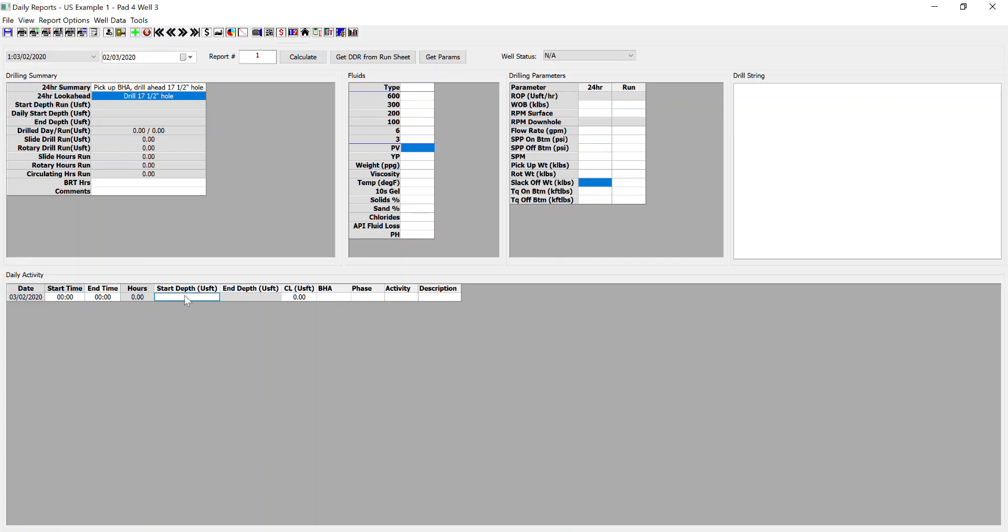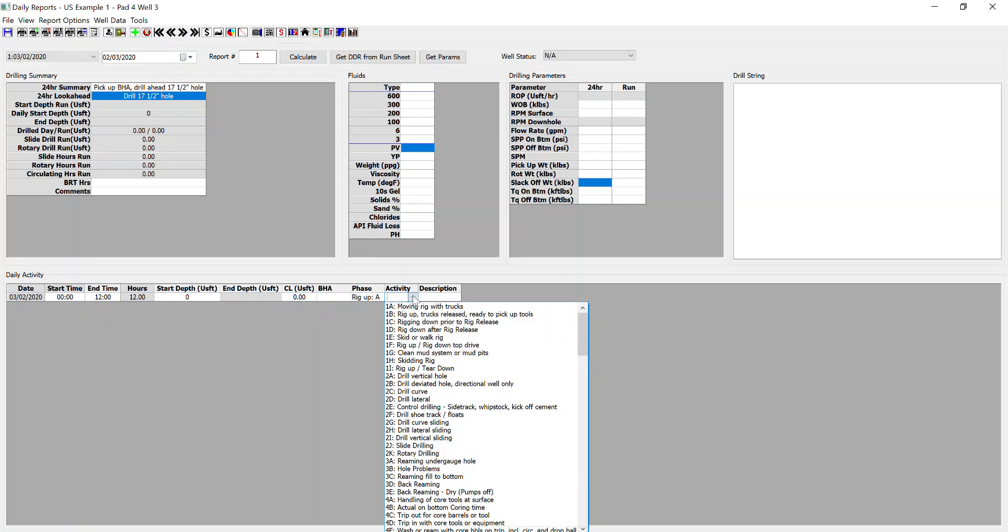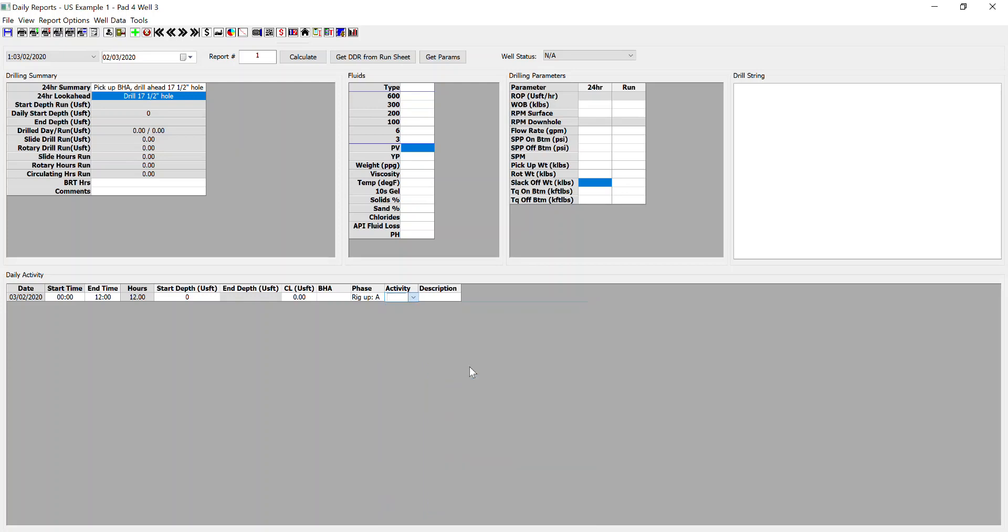We can also input our information here regarding start time and end time. So we start at midnight for the report. We'll end it at 12 o'clock. Start depth of zero. Closure length of zero. And we'll select no BHA at this stage because we won't have picked up. We select our phase as rig up and the activity as rig up.